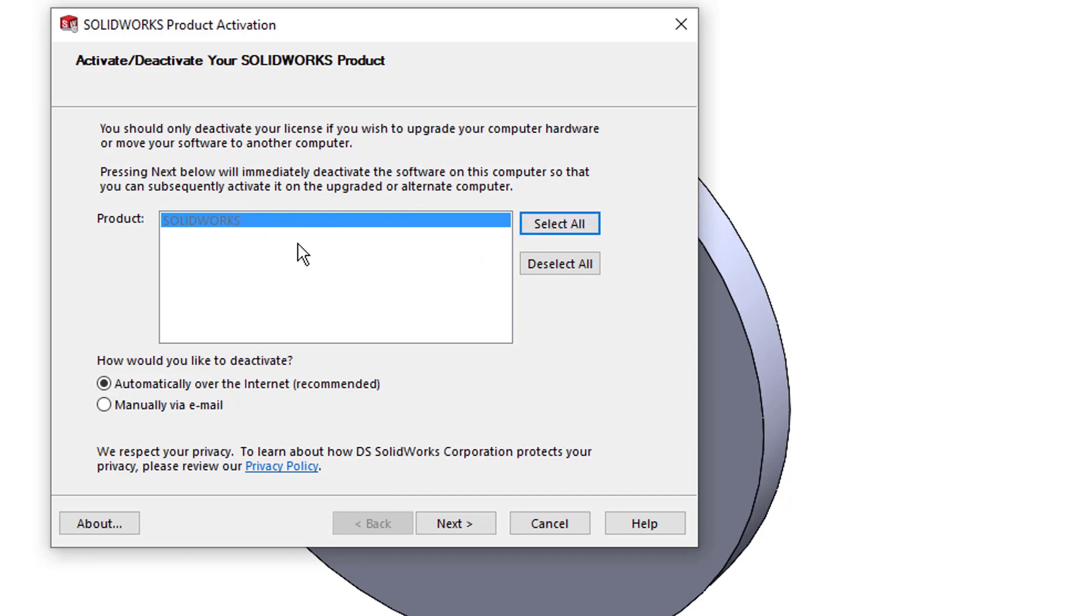We're going to deactivate this over the internet, which is the recommended route. If not, you can do it via email, which takes a little bit longer but does the same sort of thing.